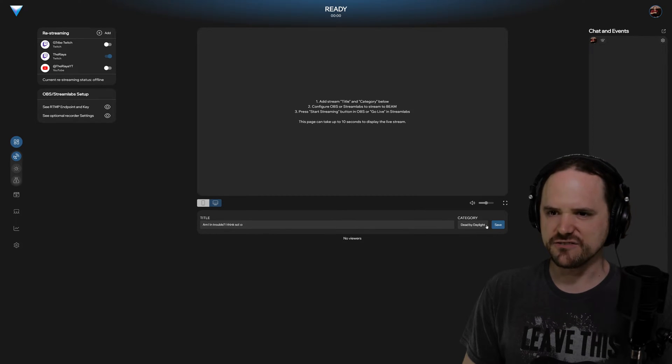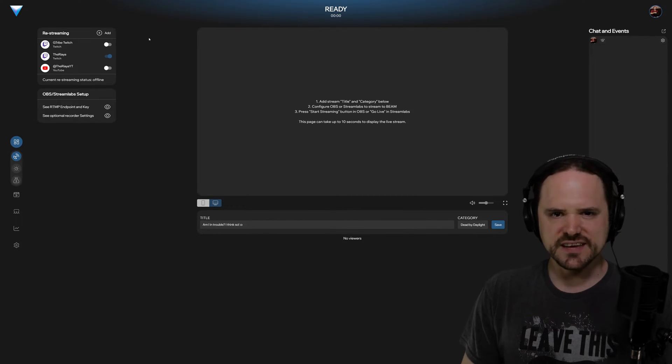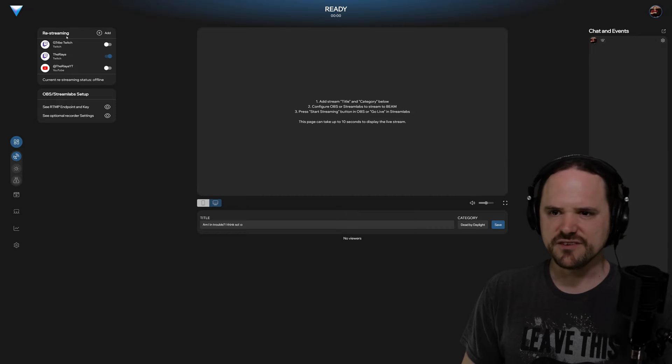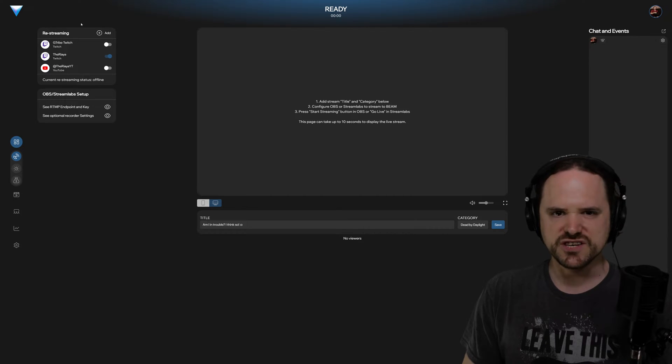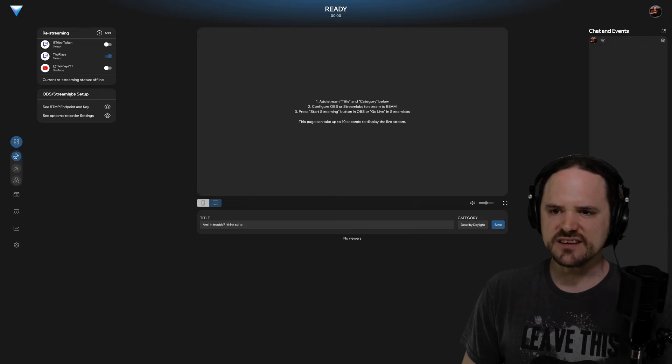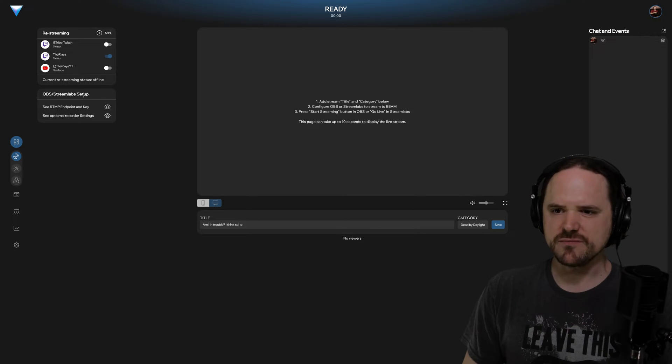You can change the title and the information and so forth. But then on the top left, you've got your restream tools which we will cover in the next video and then your OBS Streamlabs setup.